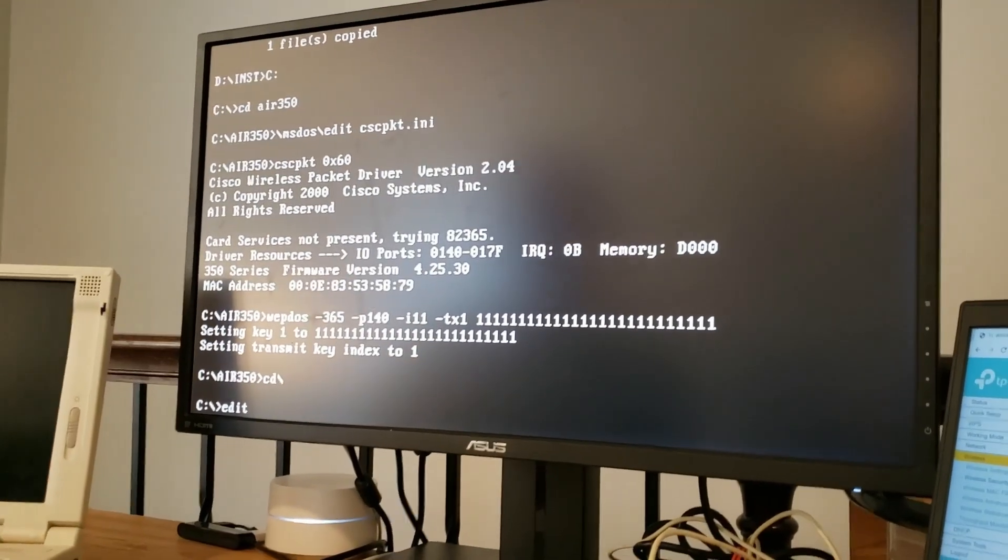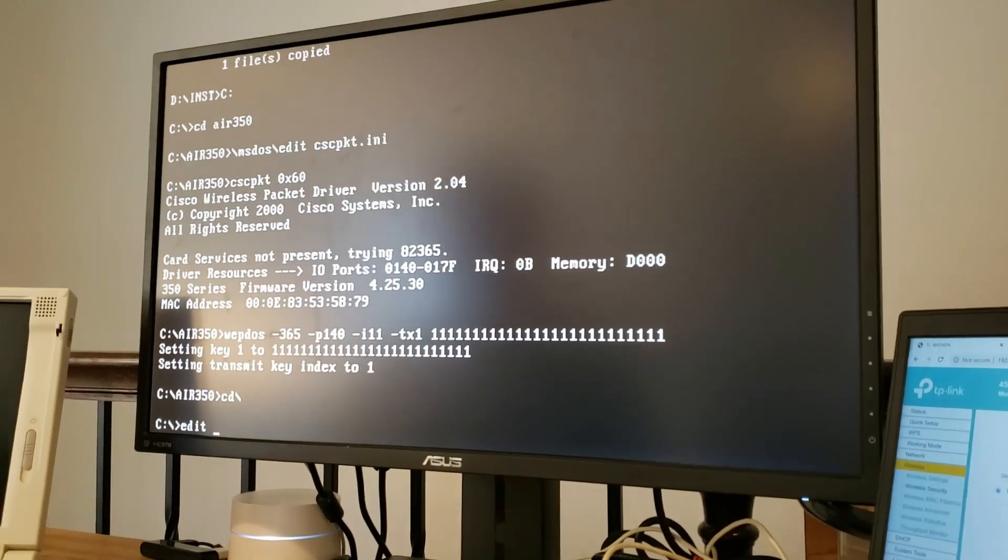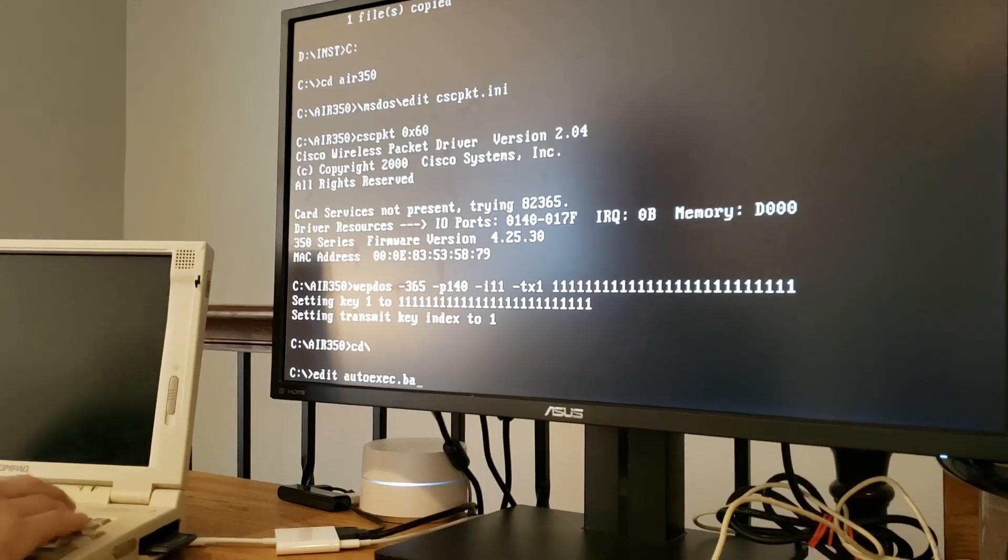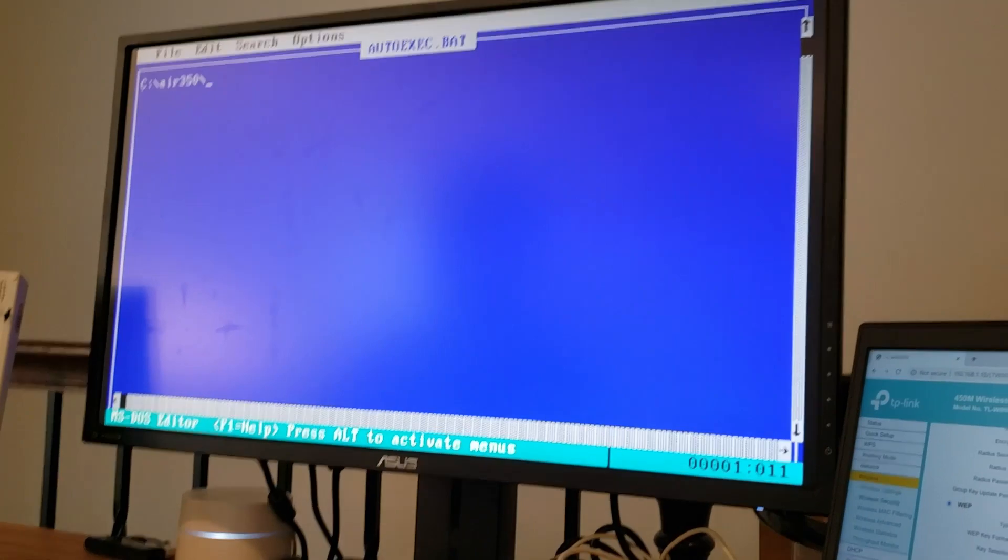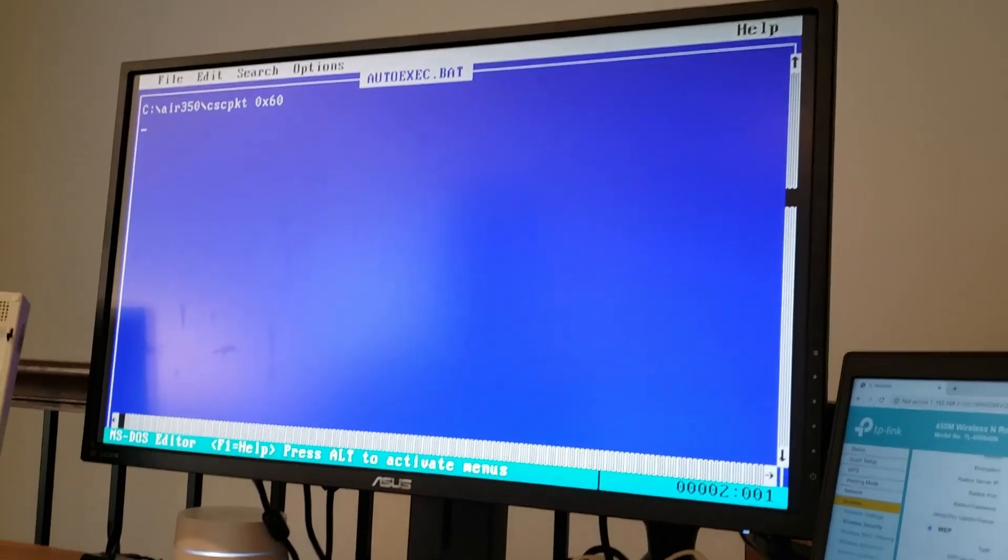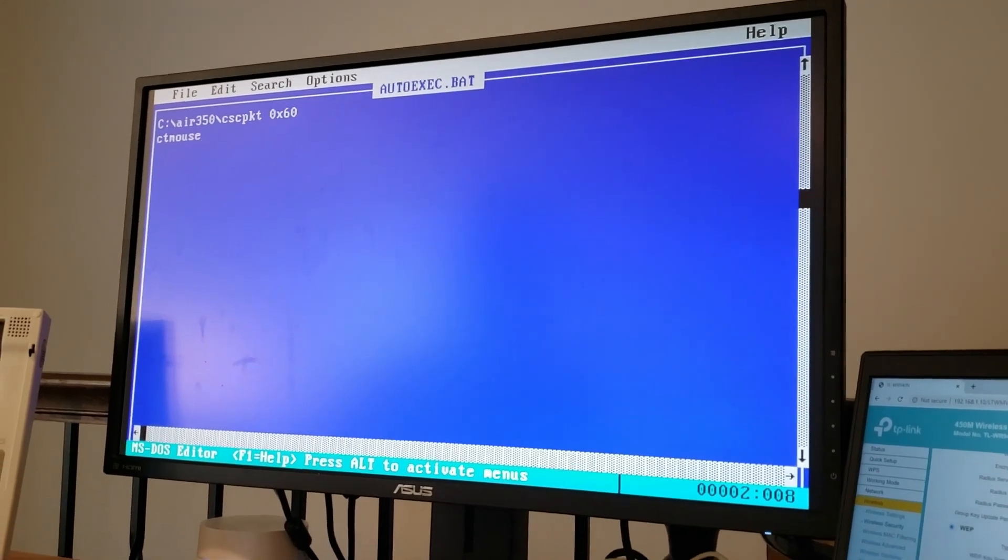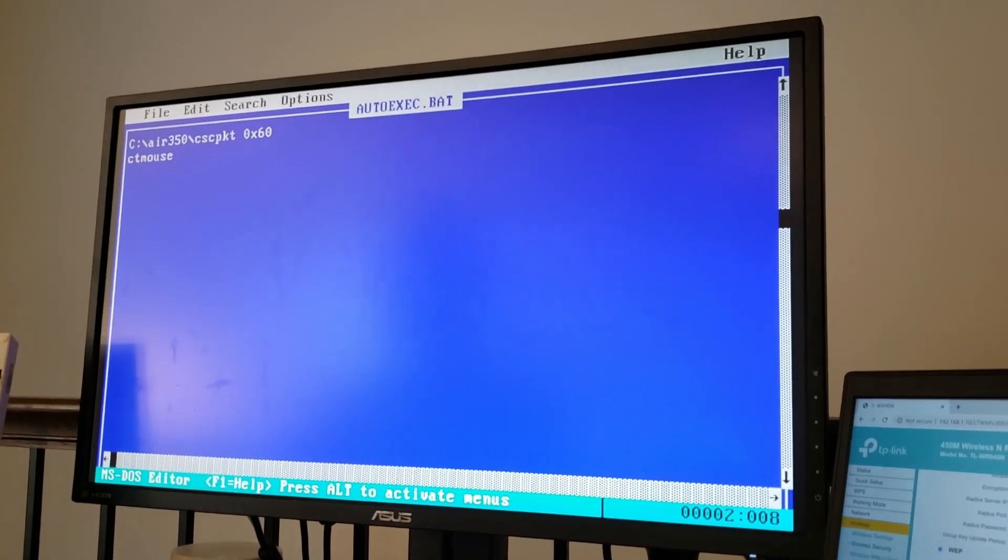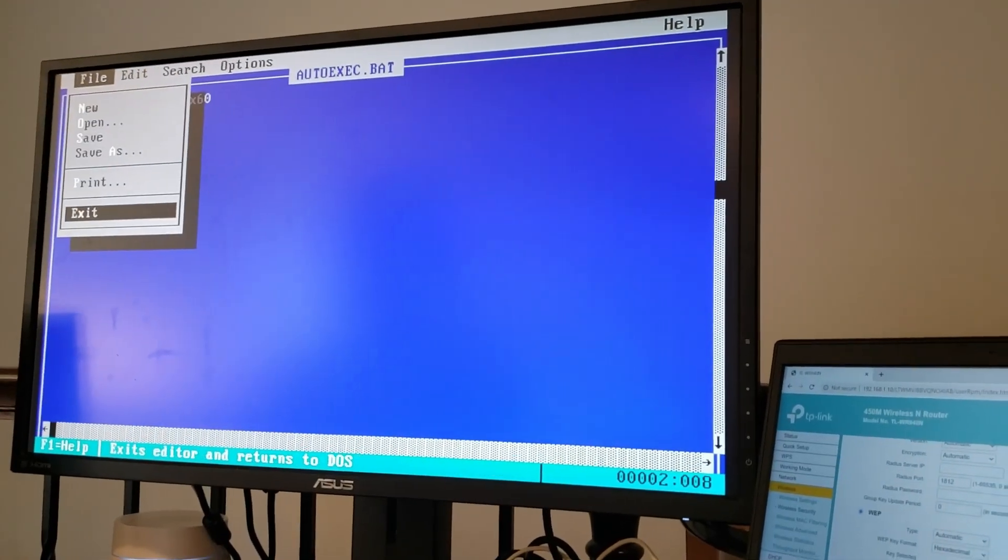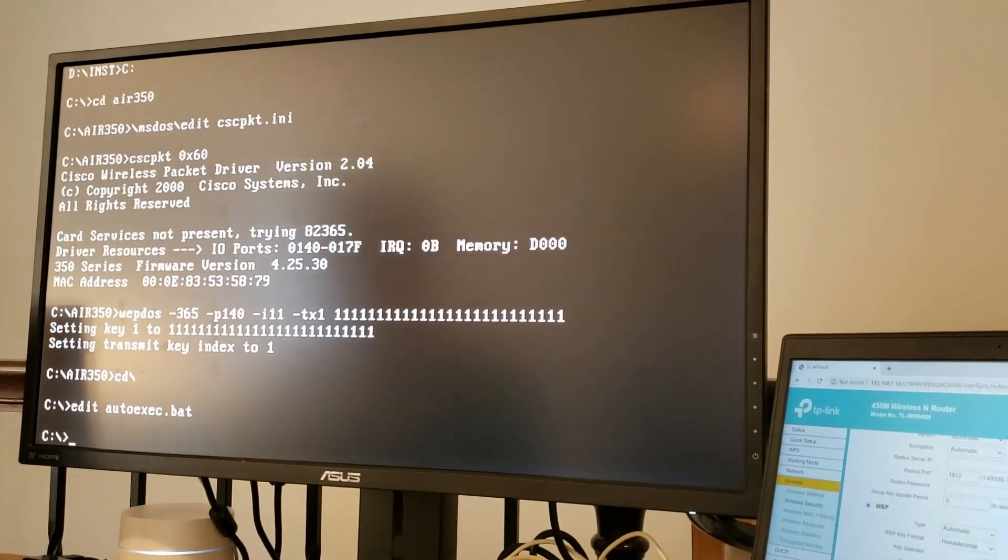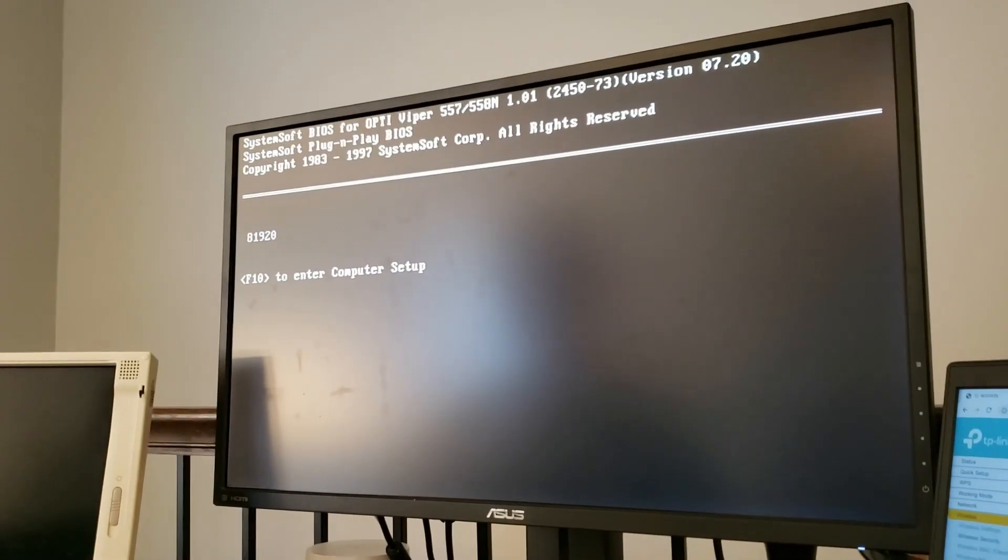So let's get really fancy. Let's go ahead and add our packet drivers to autoexec.bat so that they load automatically on startup. So to do that, we're going to say c colon backslash aero 350 CSCPKT 0x60. Let's also load mouse drivers so that we have access to the mouse as well. Since when browsing DOS, MS-DOS via the web, you're going to want to have mouse drivers. Okay. So with that, for good measure, let's go ahead and give this a three-finger salute and reboot.